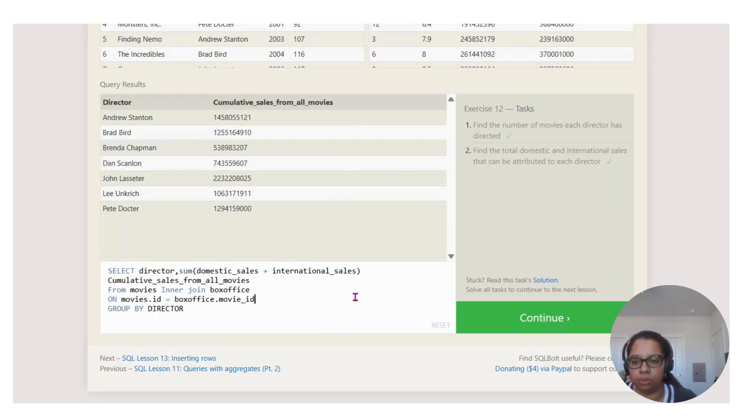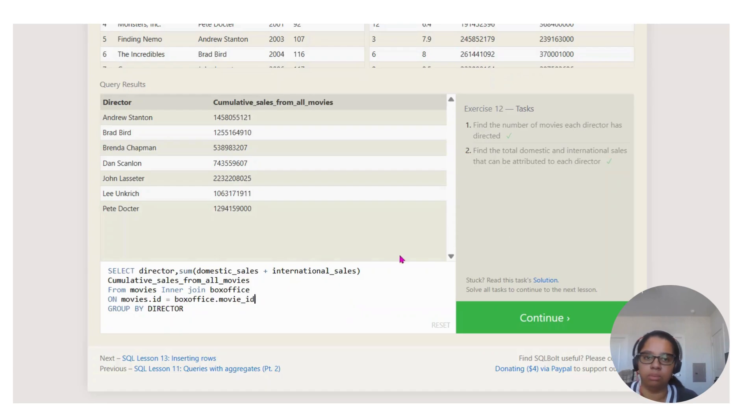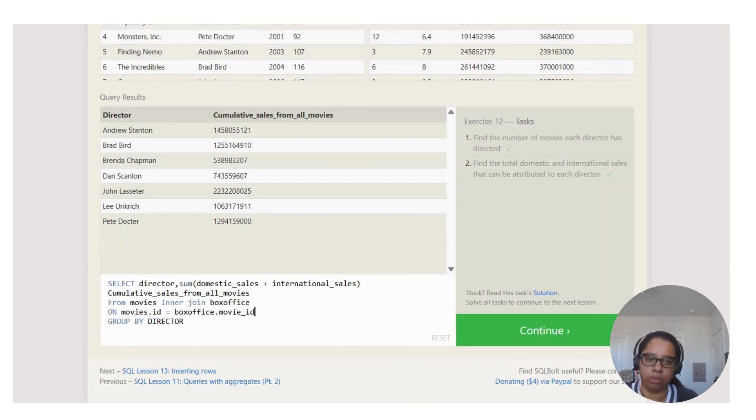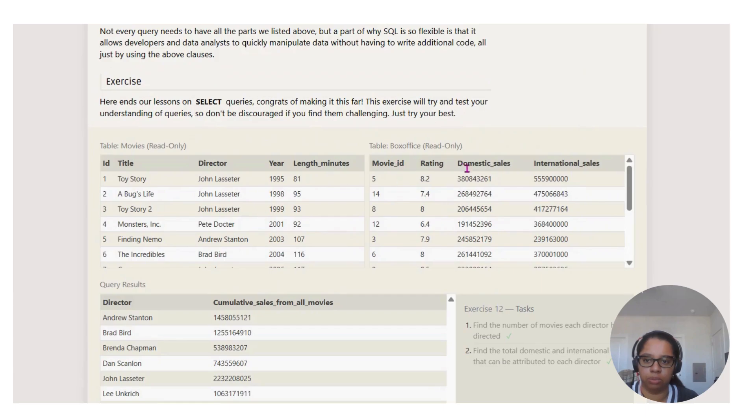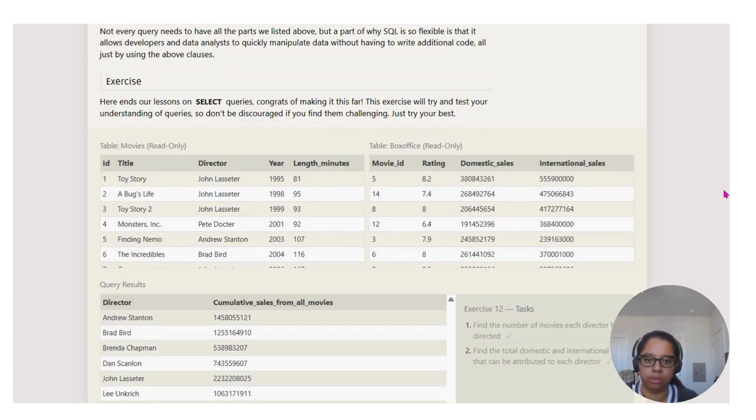We're giving it the movies ID. The reason we're doing that is because if you say movies ID, right here's the movies table, and then the ID.